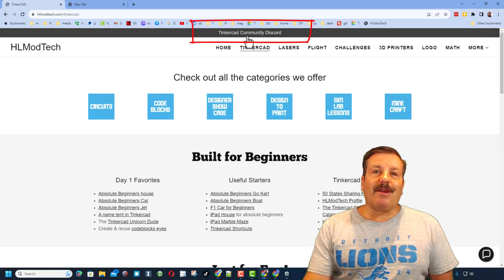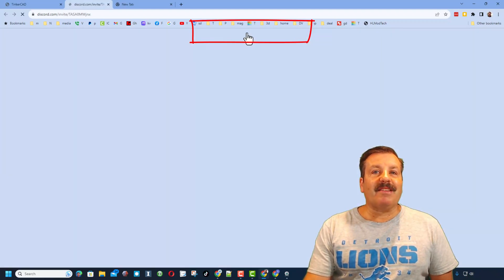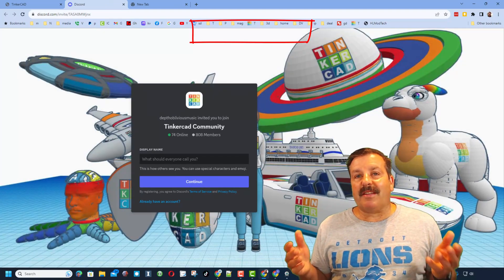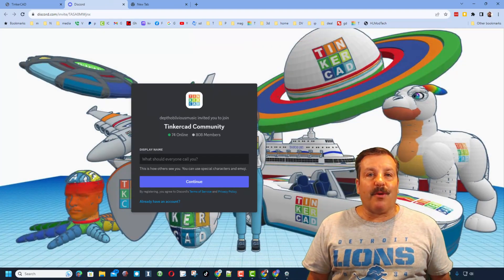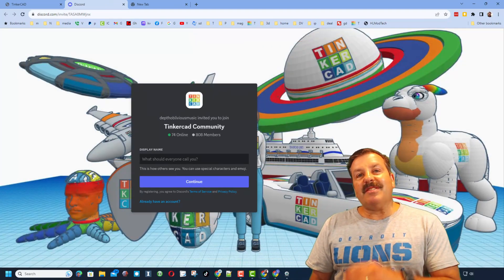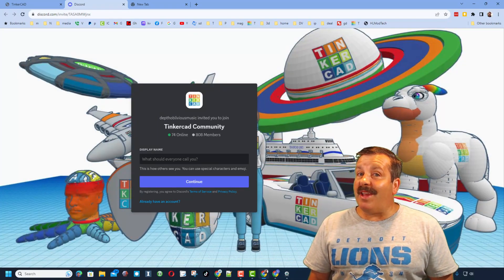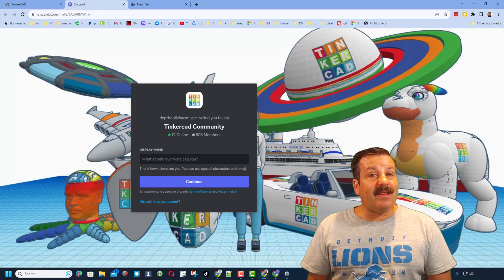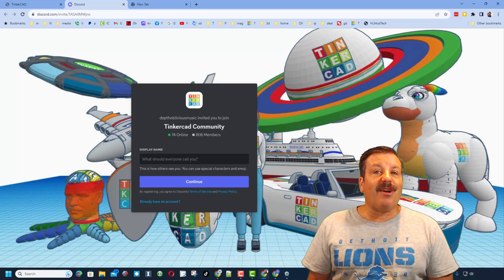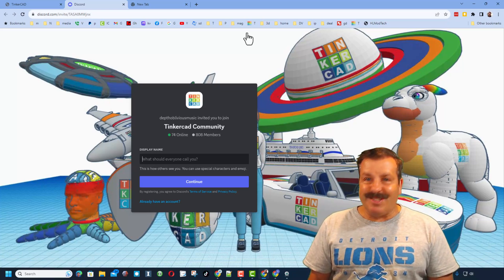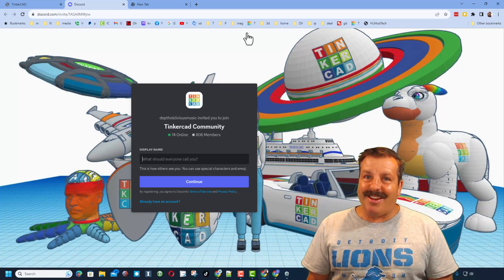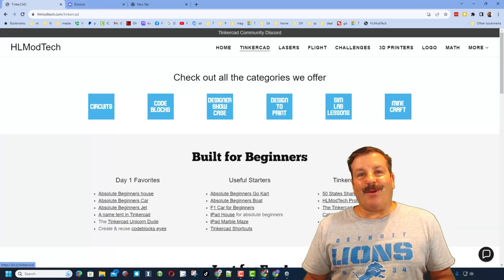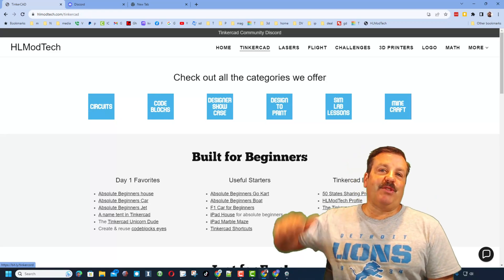Friends, I do also want to recommend the link to the Tinkercad community discord. As you can see, we've got more than 800 members and it is a fantastic place to talk everything Tinkercad.